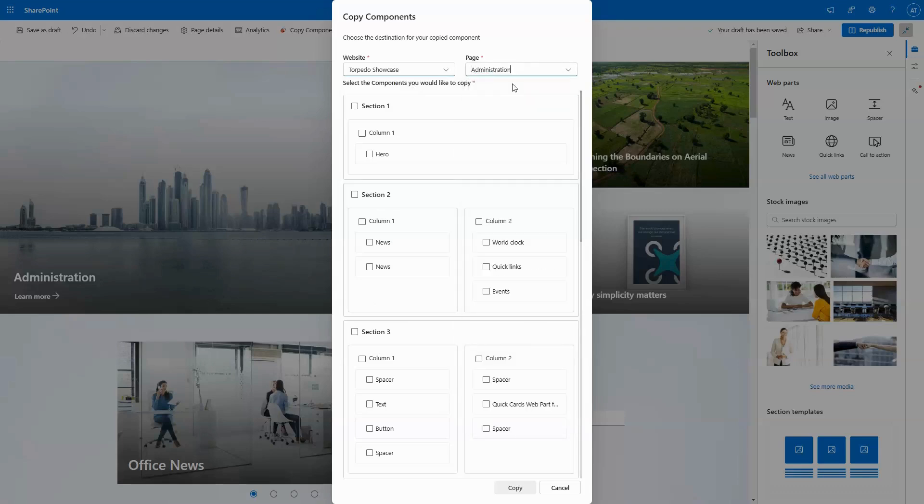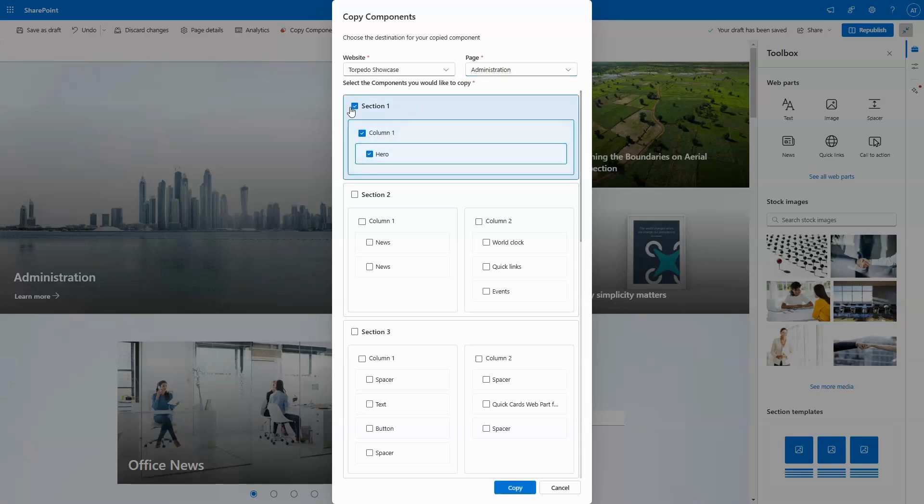You can select as many as you want. You can copy full sections, entire columns, or just a single standalone web part of your choosing.